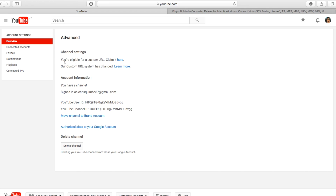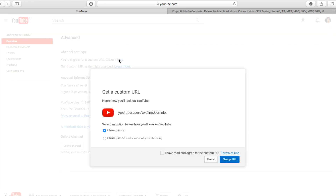Claim it here. It will give you two options: one is your channel name, and the second option is your channel name plus a suffix you choose. So before you create your URL, be 100% sure it's what you want because you can't change it after this.